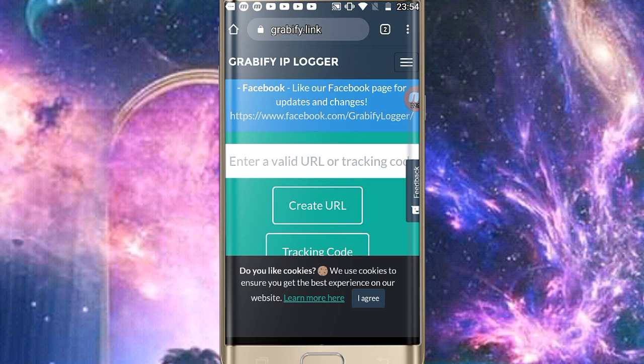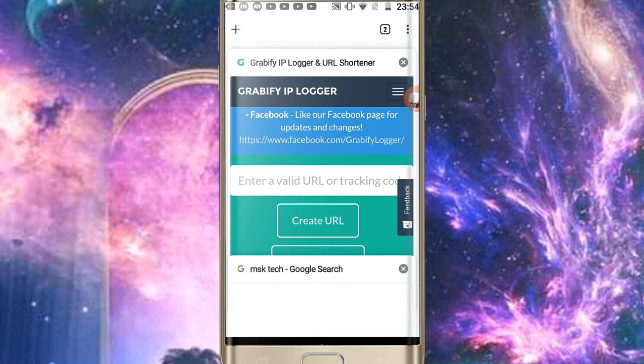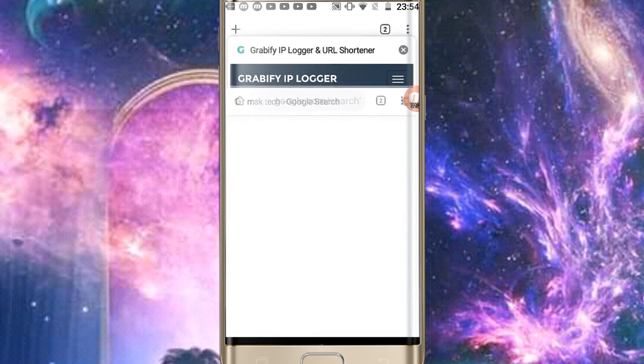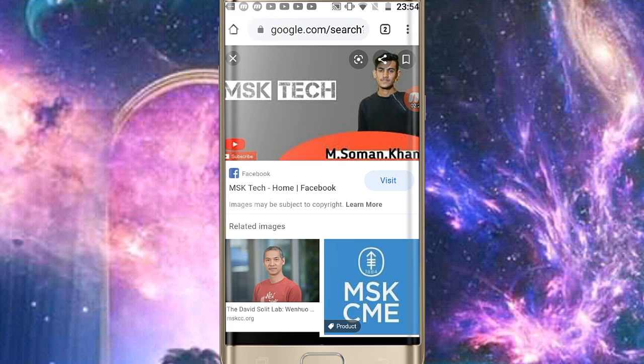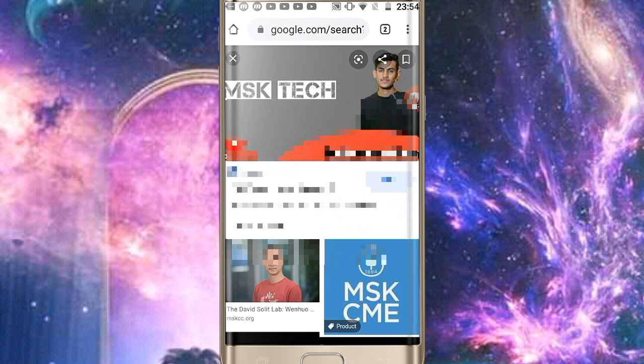So guys, let's look at this. Here we will create a URL. You can add any image to your URL.